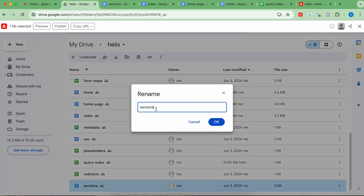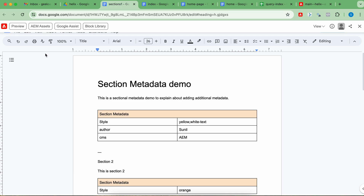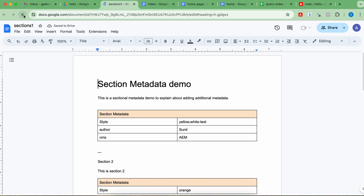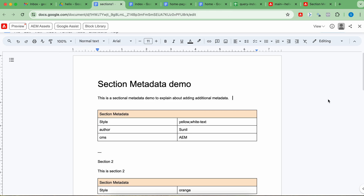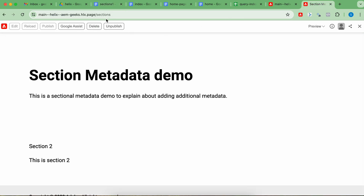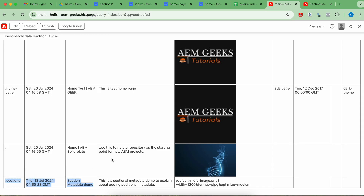Now the 'sections' named document is not available. When I refresh, I should see the unpublish and delete buttons on the published page. The page itself — 'sections' — is in our query-index file. Once I unpublish this page, it should be removed from the query-index file, meaning it will be unindexed.